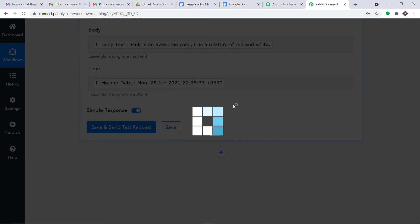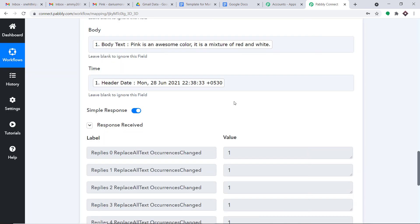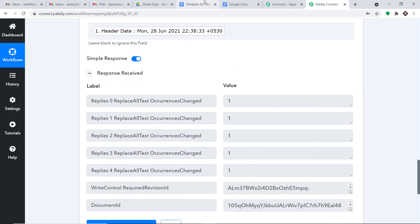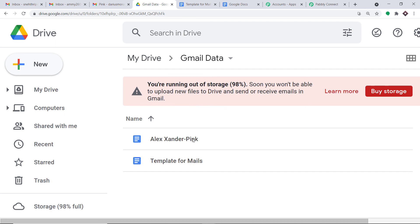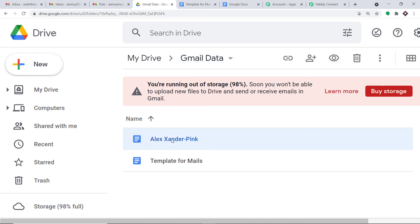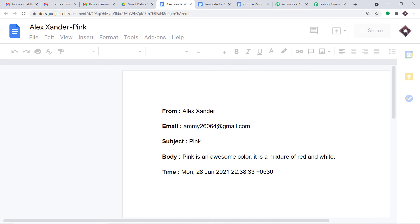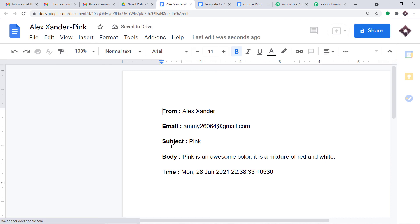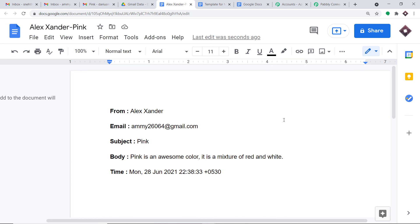The response is a positive one. Let's have a look — yes, we do have a new document: Alexander-Pink, stored in the Gmail Data folder. Let's explore the contents: From is Alexander, this is the email, this is the subject, this is the body, and this is the time. Excellent! Using all the details from Gmail, we have created a new document. The presence of this data shows we have a successful integration between Gmail and Google Docs.